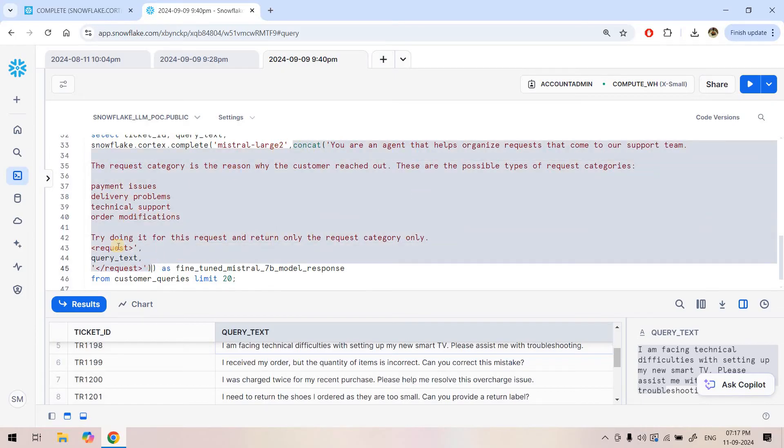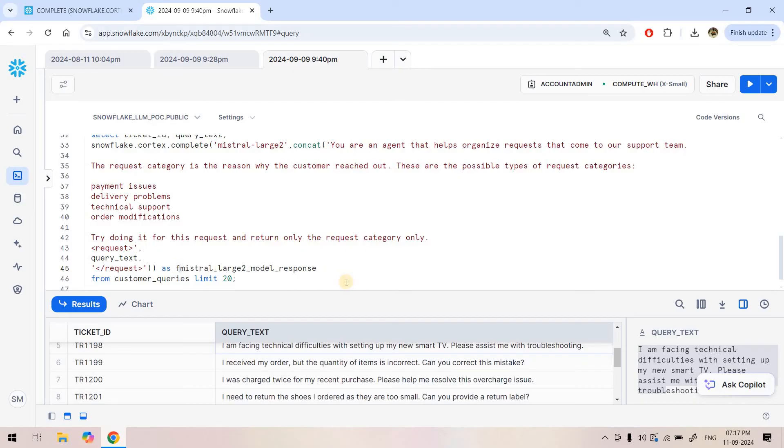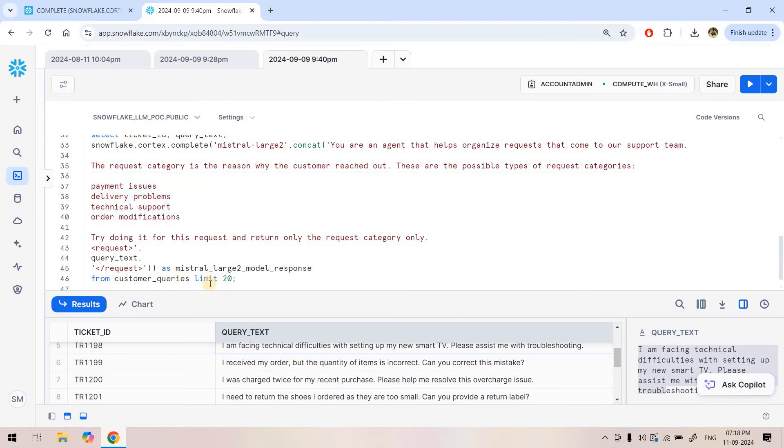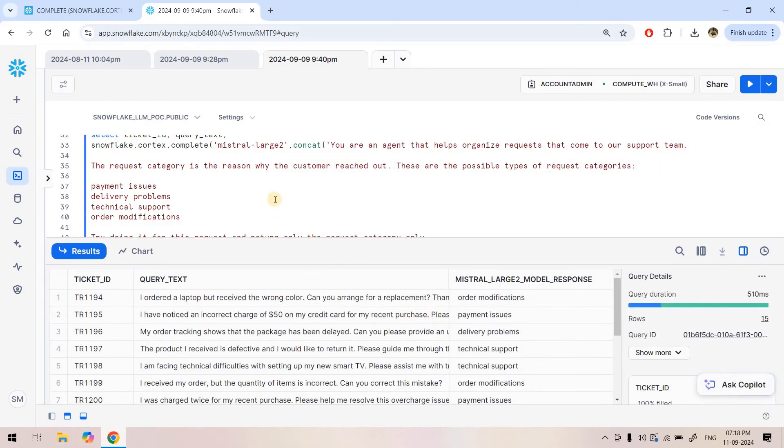This becomes our complete text along with instruction. Now I am passing that via Mistral-Large2, and that response I am storing. Maybe here I can give the name as Mistral-Large2 model response. Here I am capturing the response. Because I have written here specifically that return only the request category, don't put anything else, we can expect that it will return among all these possible four values only. Then here from customer queries I am executing. Limit 20 might not be needed. I will just run this code.